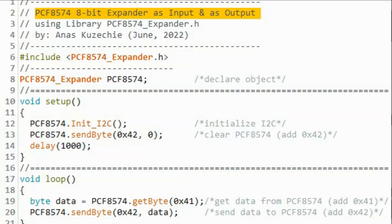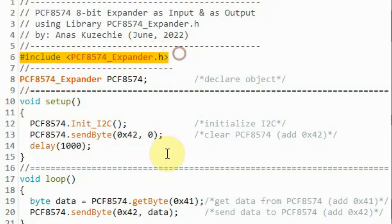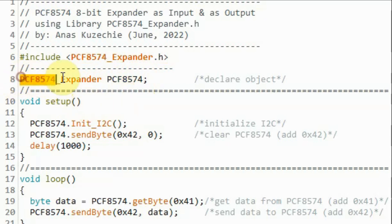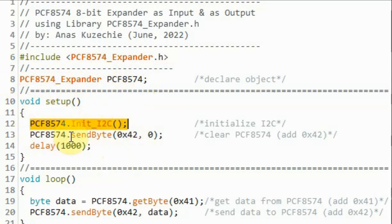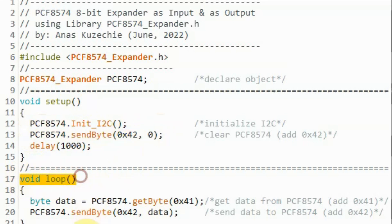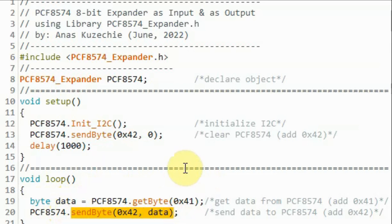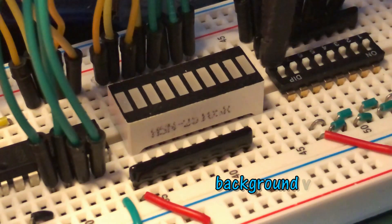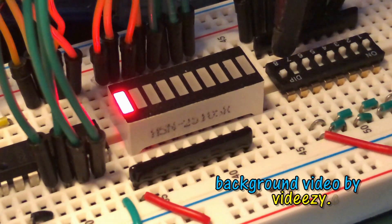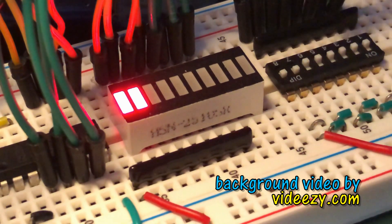After installing the library within the Arduino IDE, we can look at the demo sketch. We include the created library and declare an object using the constructor. Within the setup function, we call the function to initialize the I2C, and then call the function to send a byte to the output device. Within the loop function, we get a byte from the input device and save it in variable data, then send the same byte to the output device. In conclusion, using the Arduino IDE it's easy to mix assembly and C++ to create efficient and fast libraries.